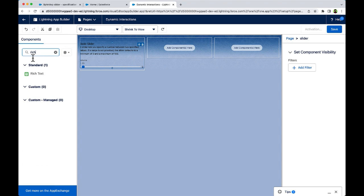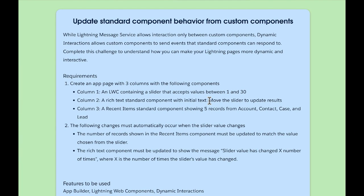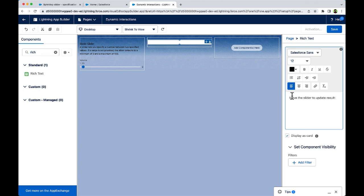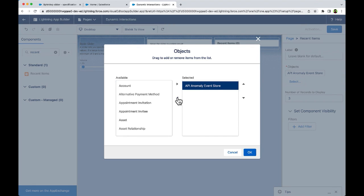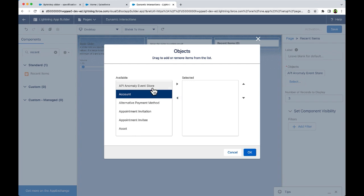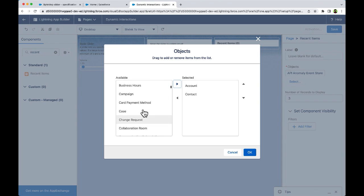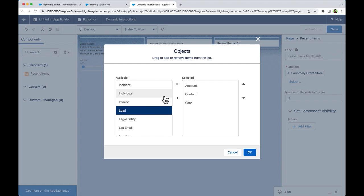Next, we need to add a rich text component with some initial text. Let us drag and drop the rich text component and copy-paste the text from the requirements. Next, we need to add a recent items component showing five records. It should show records from the Account, Contact, Case, and Lead objects.